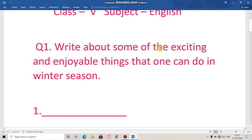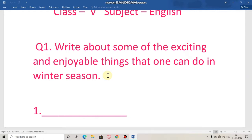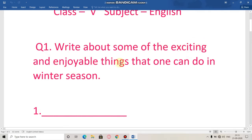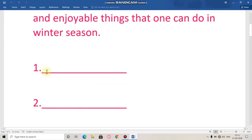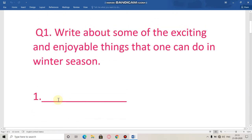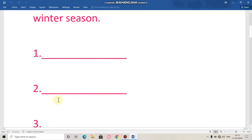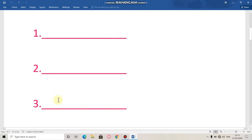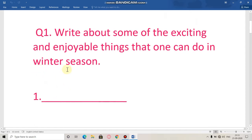Write about some of the exciting and enjoyable things that one can do in winter season. We have to write some exciting and enjoyable things that one can do in winter season. For example, in winter we can enjoy hot tea sitting in blankets. I have given two examples but you have to try to do it yourself. You have to write five things that you can do in winter season.